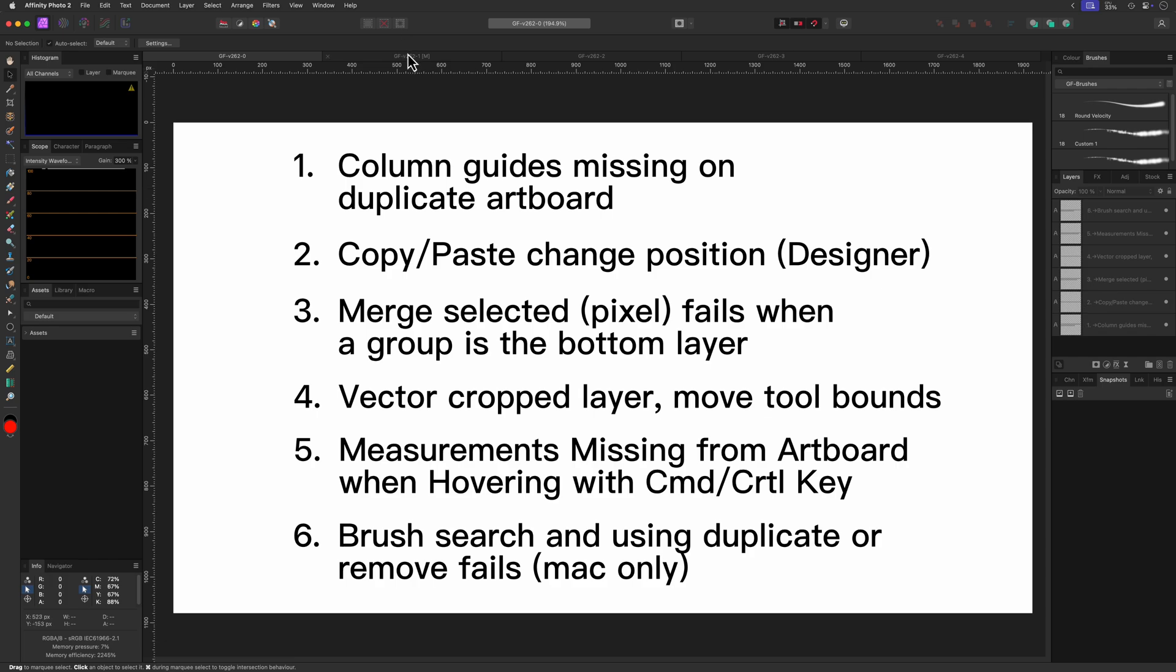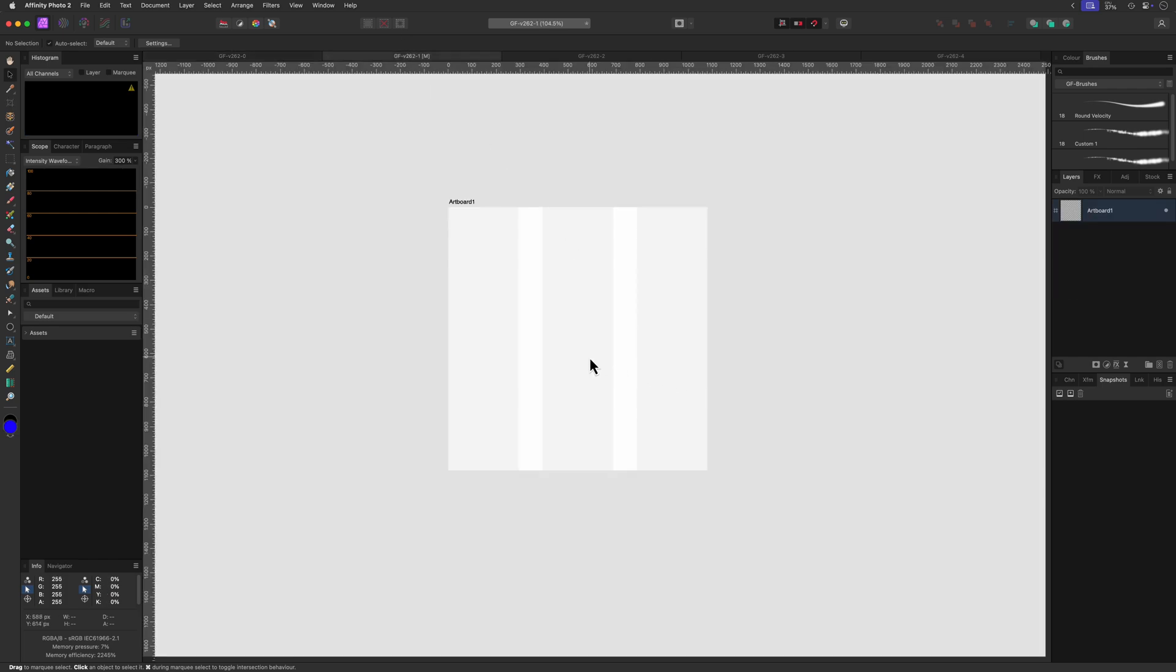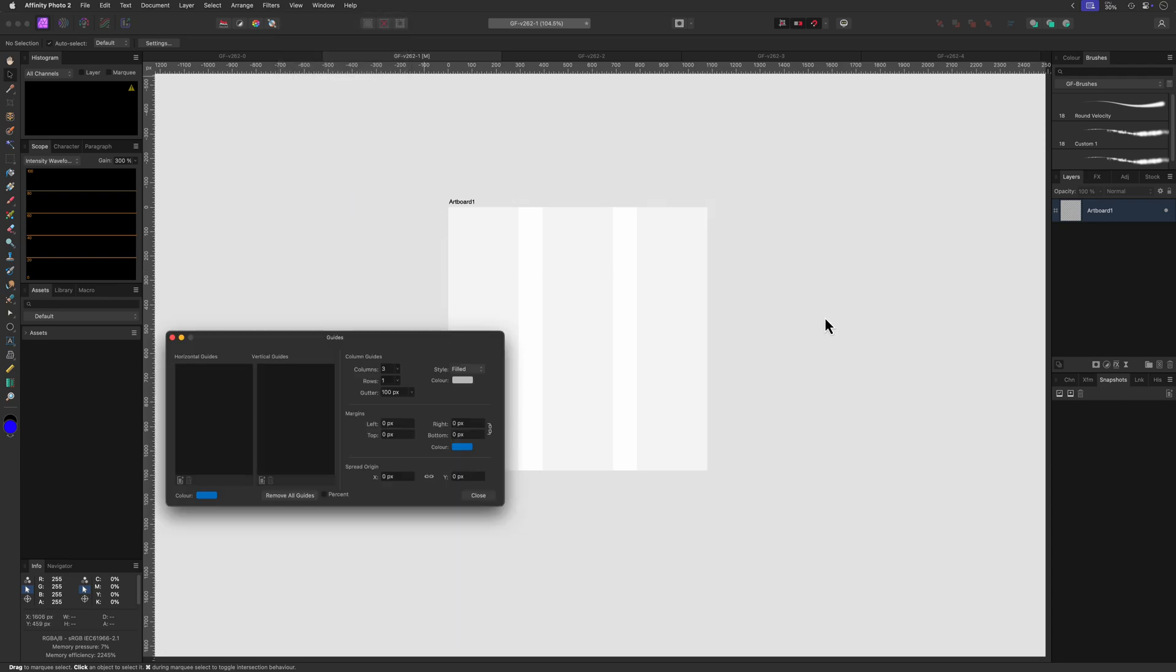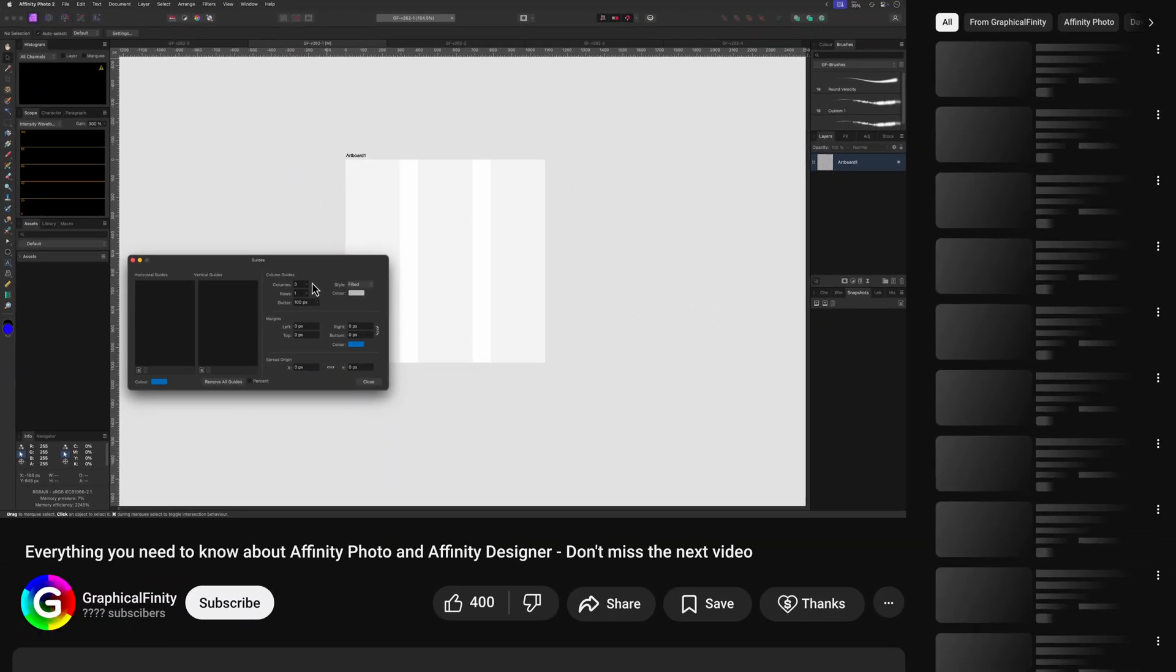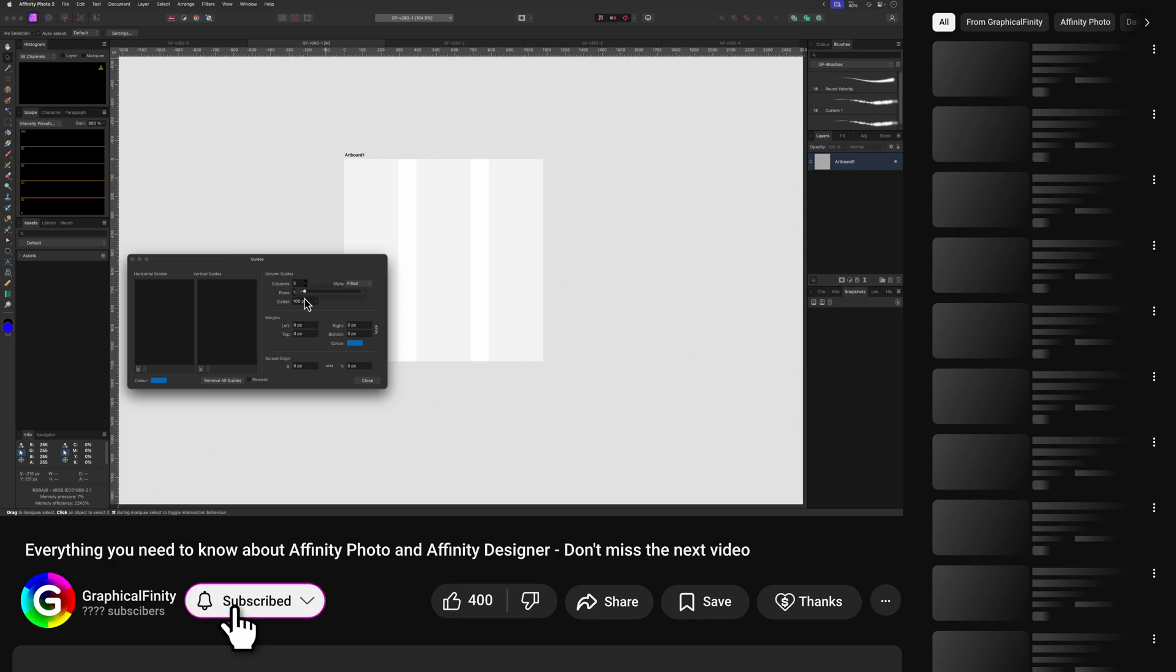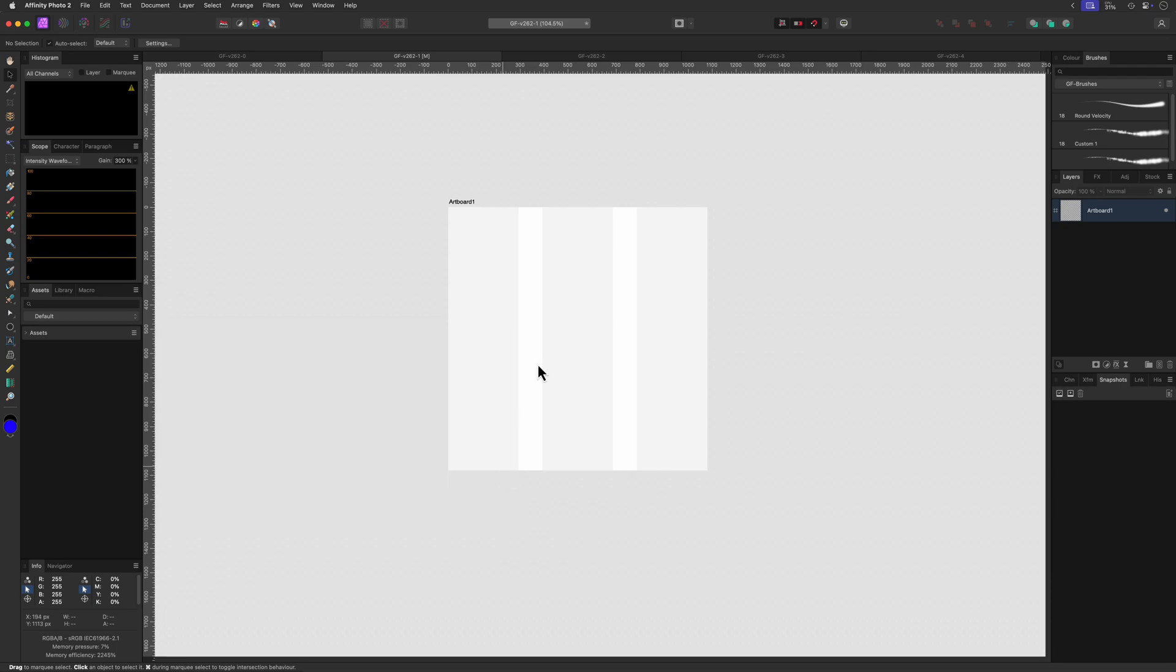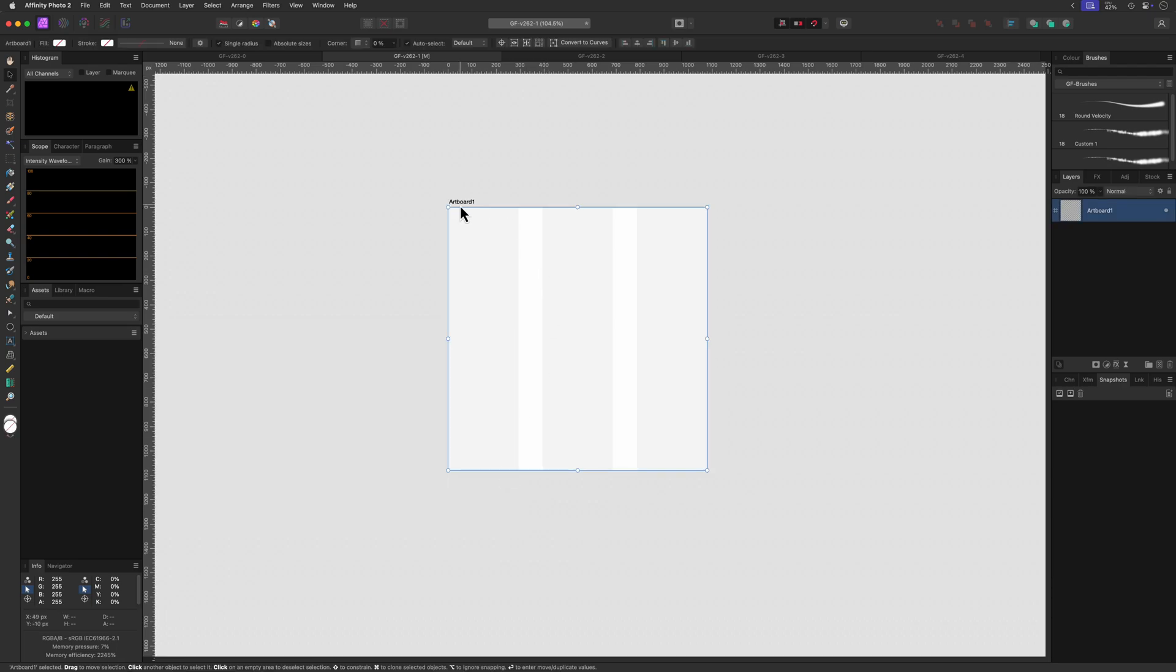So the first bug that has been fixed is when you are using column guide lines inside of an artboard. For those who are not familiar, you can enable column guides by using the guides option from the view menu. On the guides dialog you can enable column guides. This is a pretty cool feature to have and I do use it from time to time.